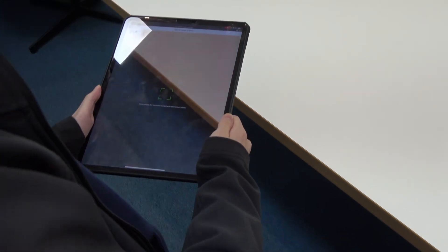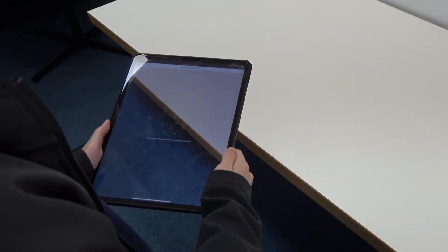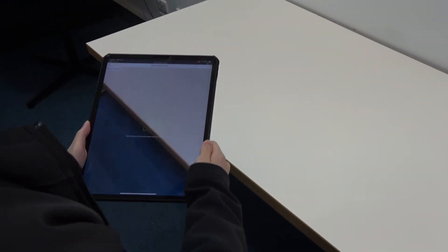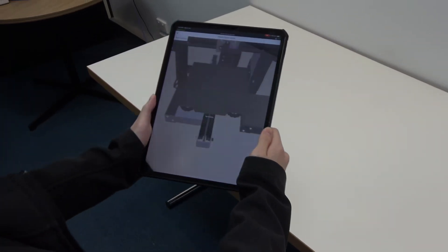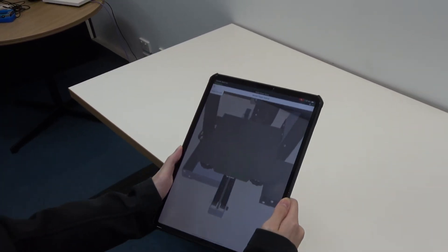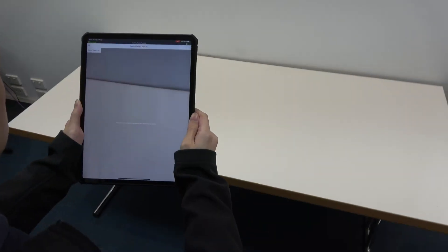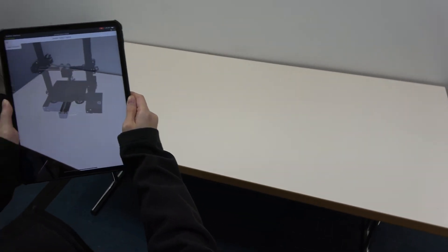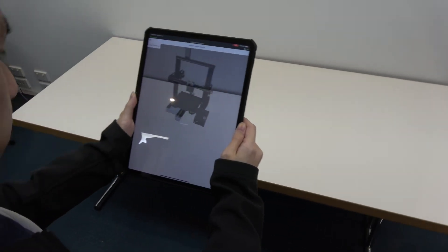Once your experience has loaded, you can scan a horizontal surface to load in your model. You can move your device around to see how the item will look in space.